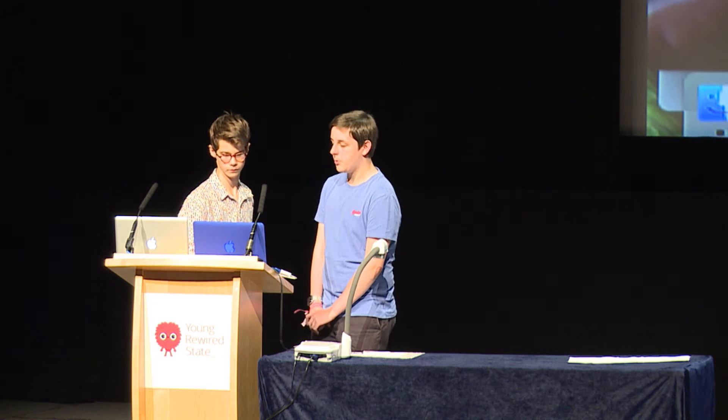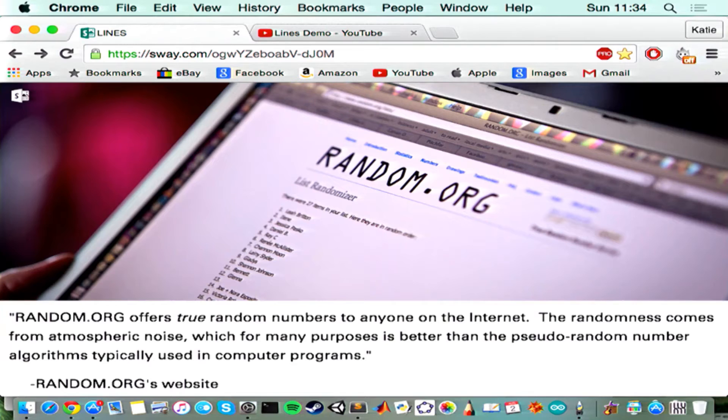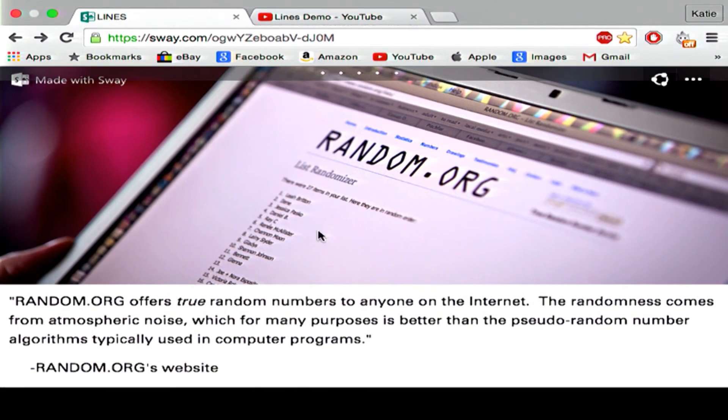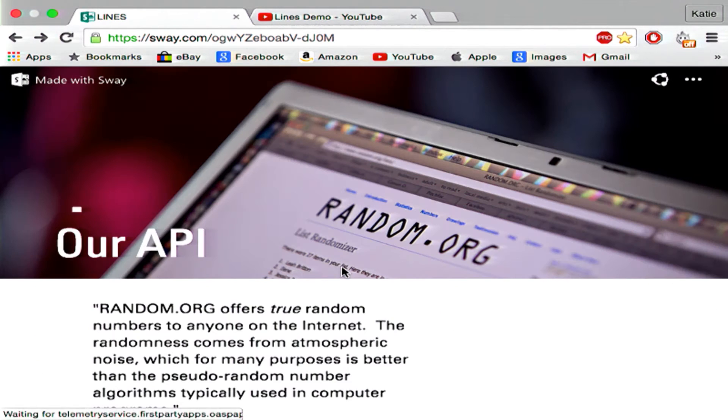The API we used for this game was random.org. Random.org generates random numbers due to atmospheric noise. From these numbers, we would then decide what order to put the tiles in, so it would be completely random.